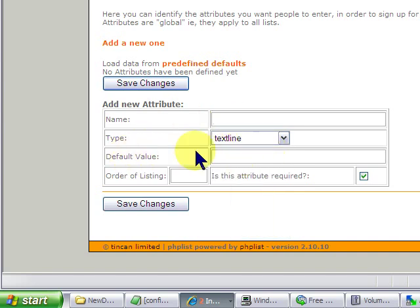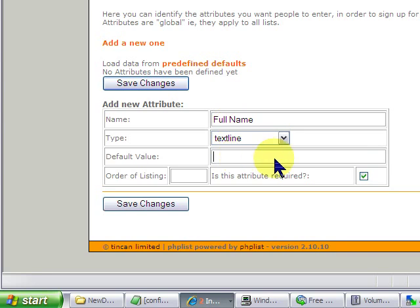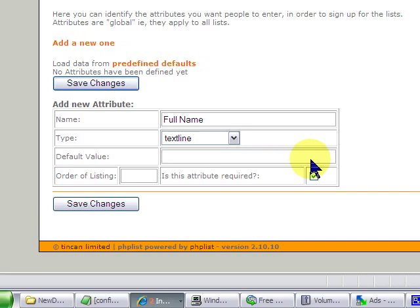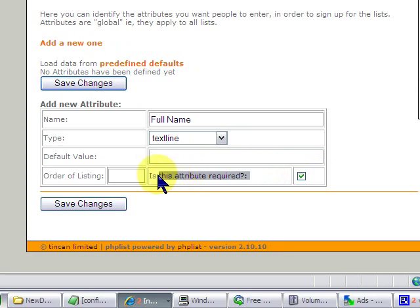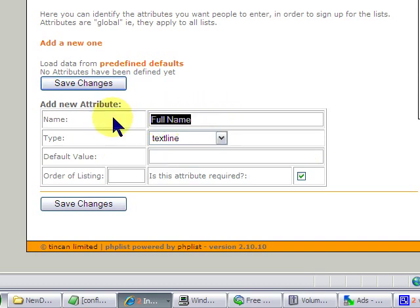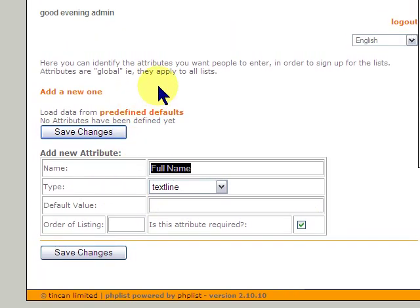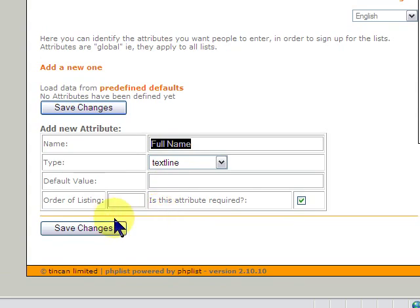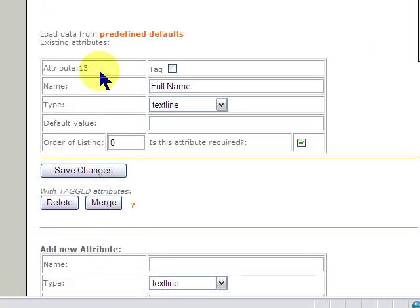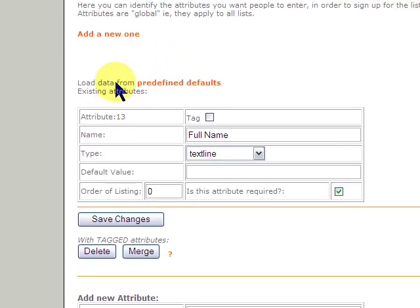And we're going to say full name. Next, we're going to do default value. Well, we don't want a default value because we don't know their name. You can do order of listing and is the attribute required. Now, we're going to check this and leave it checked because we want to know their full name. You could also do last name and first name and that way you could even work to sort them alphabetically by last name. But for now, we're going to just do this as full name. We're going to click save changes. You'll see here existing attributes and here it is.